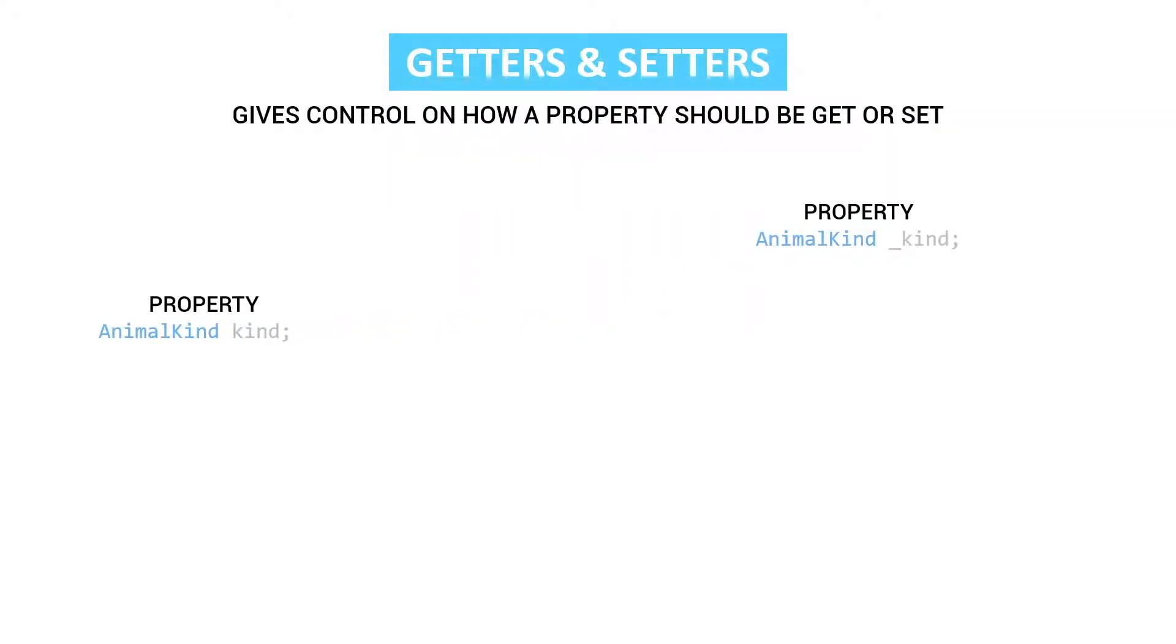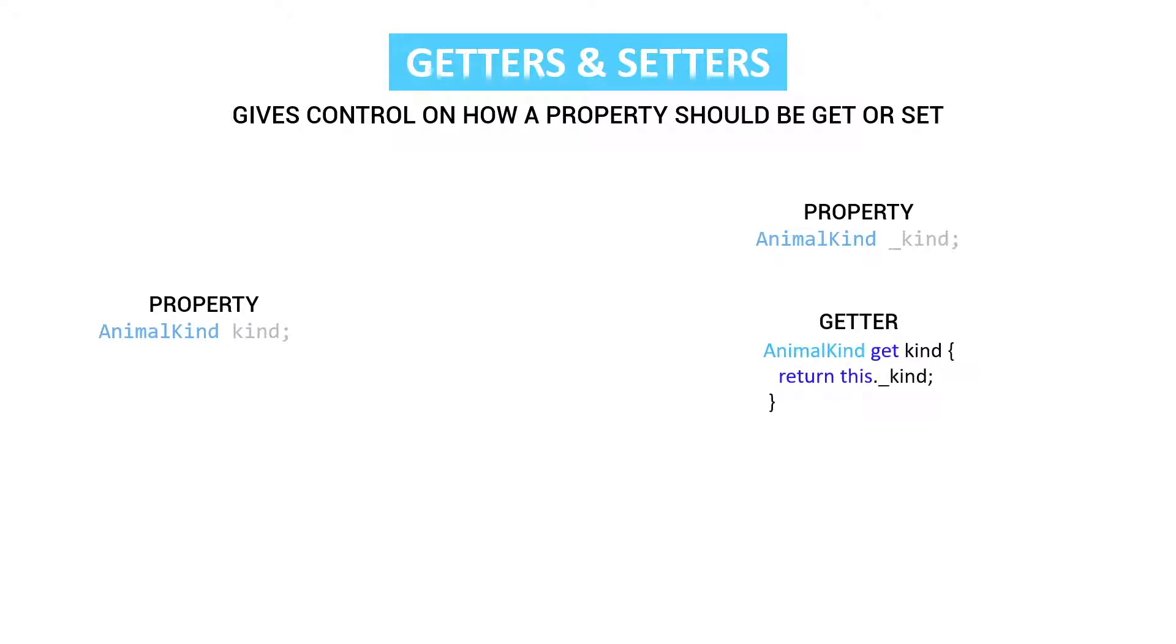So we have now a property animal kind kind. But when we use getters and setters we use our property animal kind and we make it private.